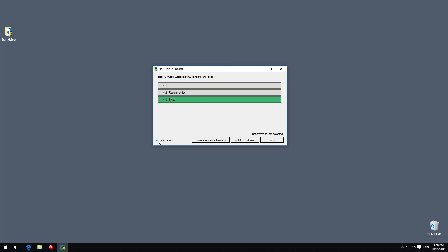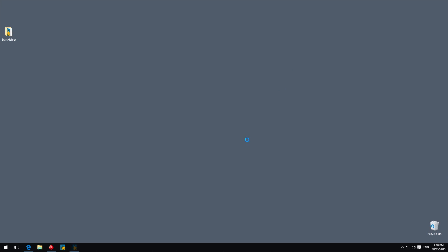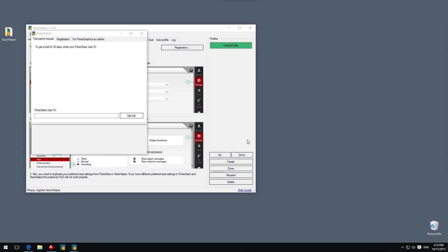Enabling the auto-launch checkbox will launch STARS Helper automatically after 3 seconds if you have installed the last recommended version. If STARS Helper does not run automatically, you will see a list of available versions for updating.